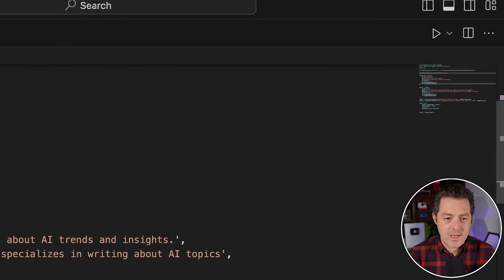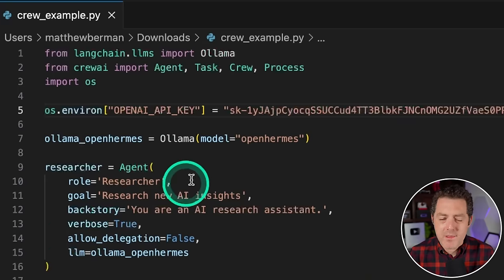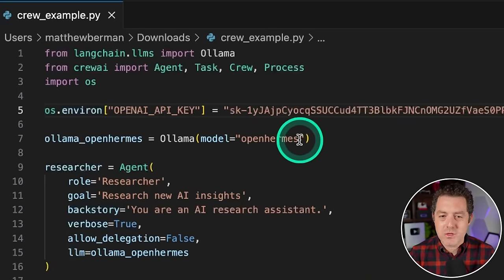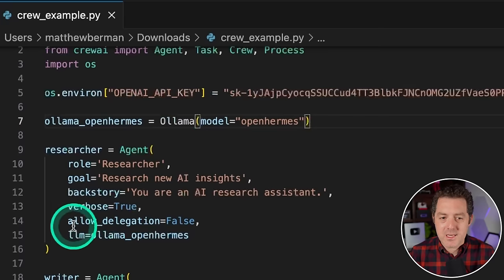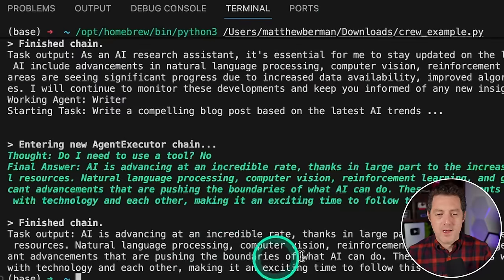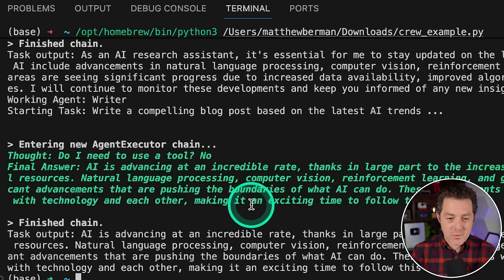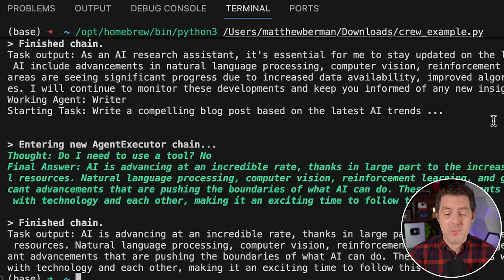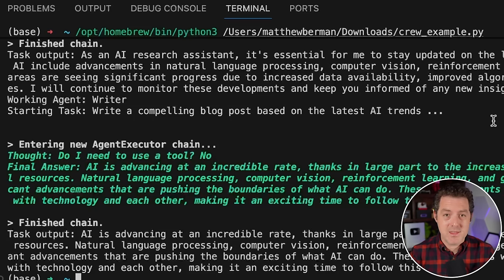Hit play and let's see it run. Now we're using our completely local OpenHermes model powered by Ollama, and it's done. When you're using local models, you need to play around with all the settings to make sure you're getting the most out of them — it's not as plug-and-play as GPT-4 would be, but it is working.